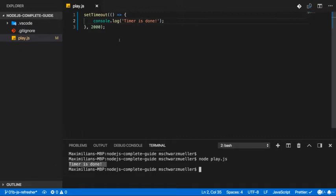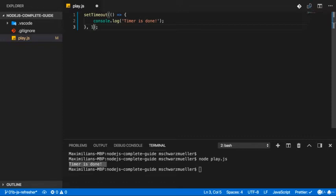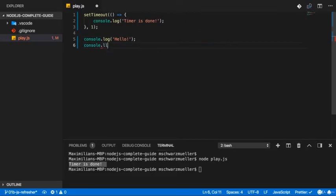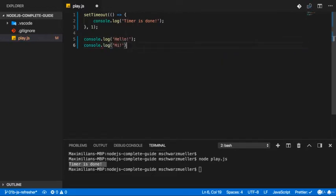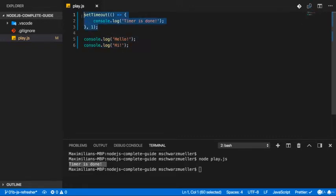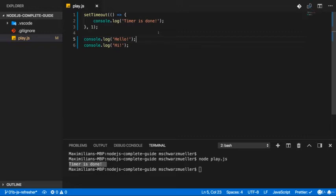Now this is asynchronous code, because it doesn't finish immediately. And it would even be async code if we had one millisecond there, so if it's super fast. It does not happen immediately. In other code snippets, like if we have console.log hello, and console.log hi, these two snippets are synchronous code, because they are executed right after each other. Node will take some time to execute them, but there is no delay other than your hardware. Therefore, this is synchronous code, this is async code.